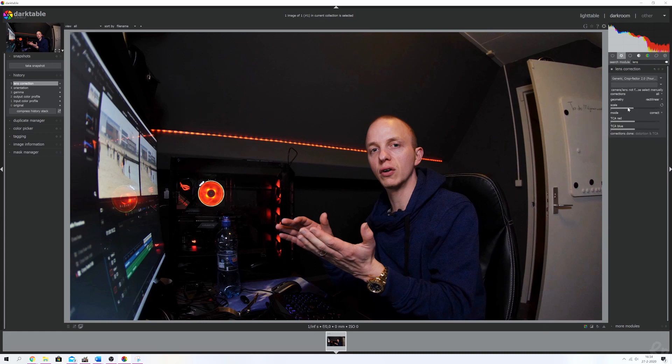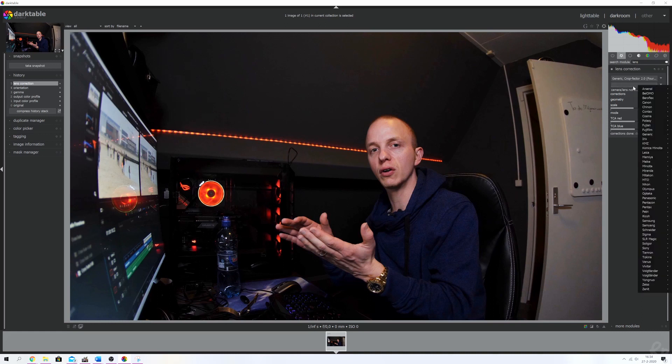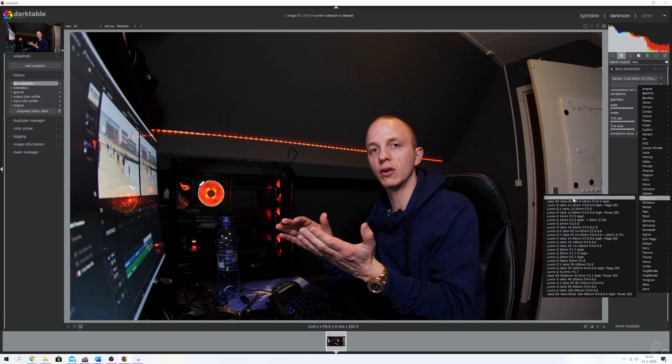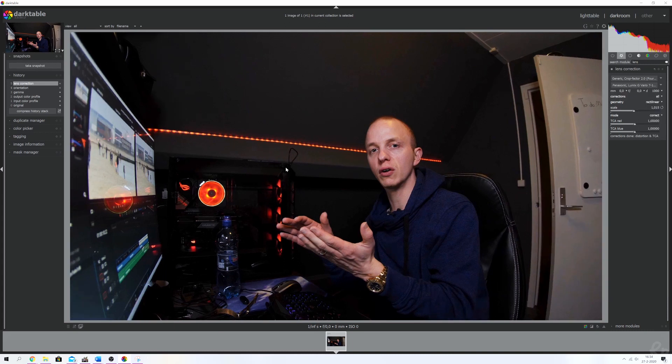Now I can select a lens. For that I'm going to use a Panasonic one, the 7 to 14 millimeters. It's a wide angle lens. Here you see that the distortion is already starting to fade out, but we're going to change some things around.